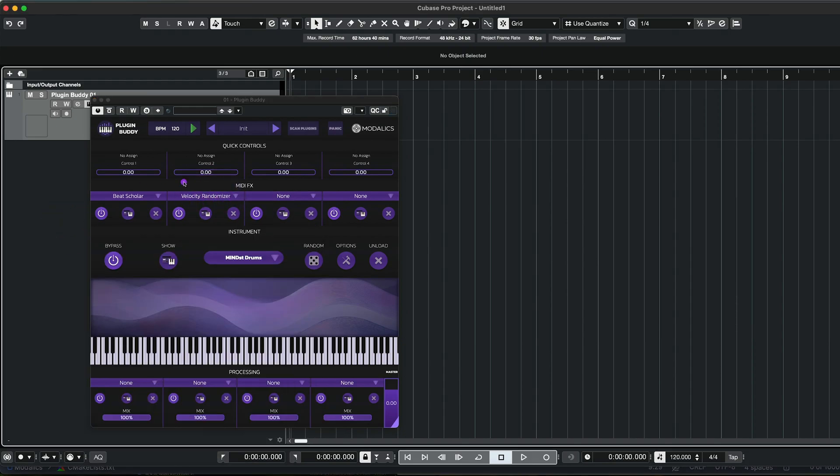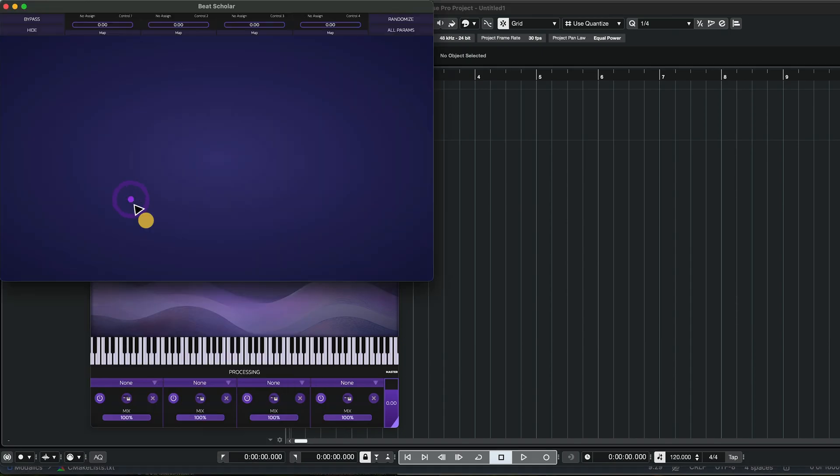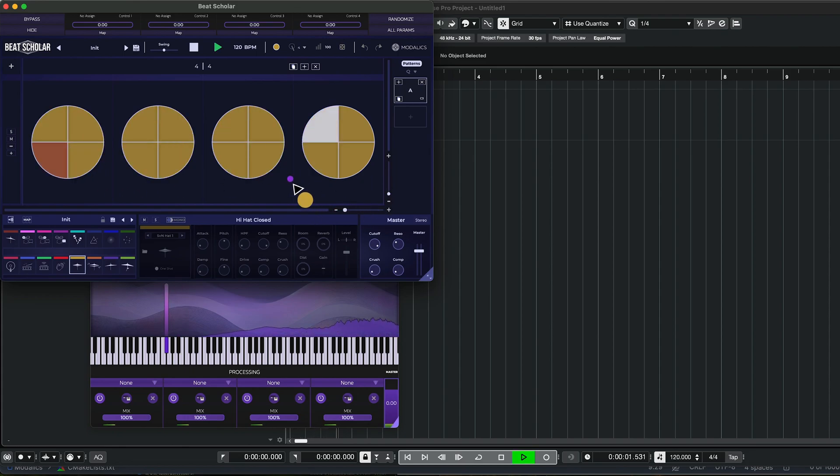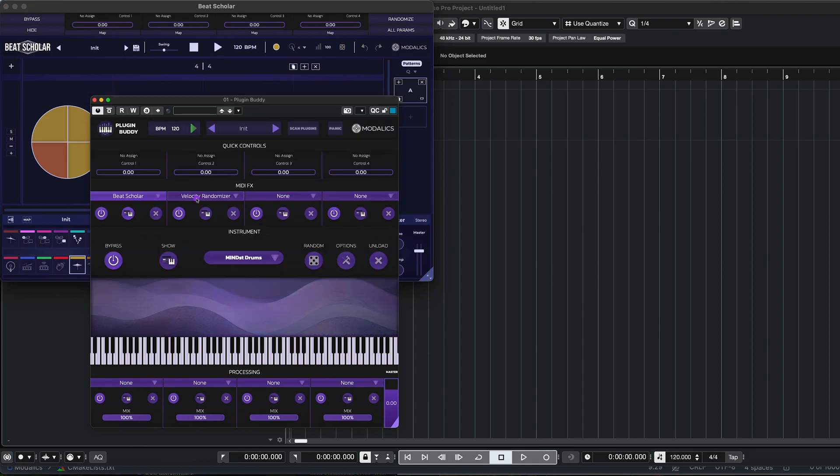To demonstrate I have Beats Color set up to play a sequence of hi-hats all in the same velocity. It sounds like this. Nothing too special.